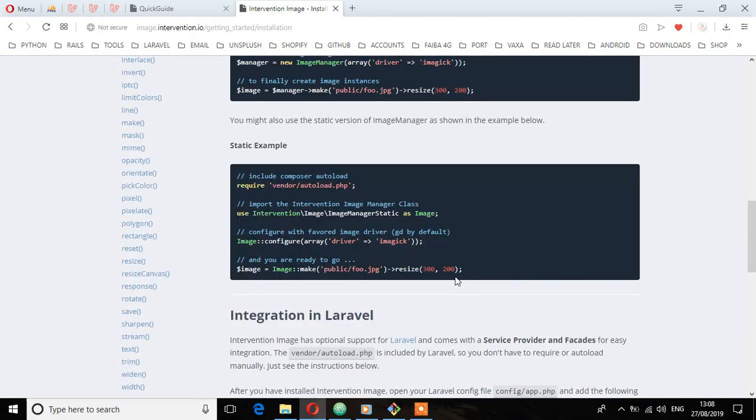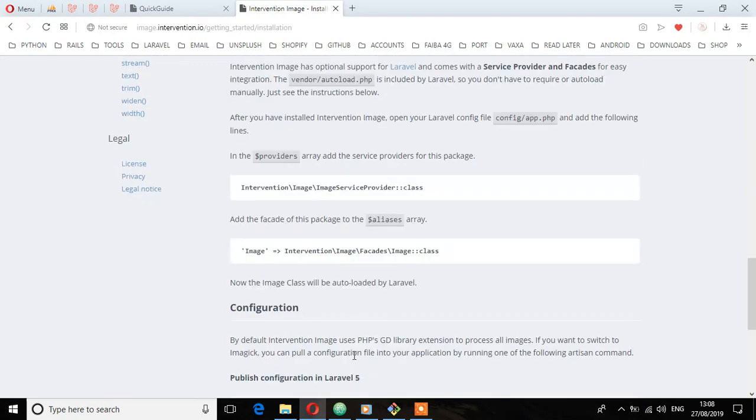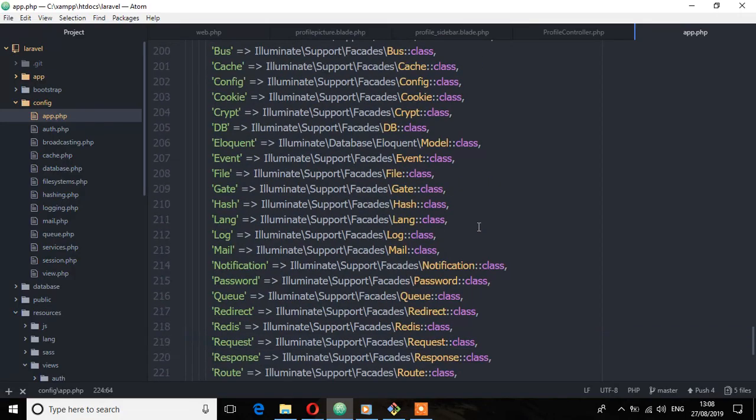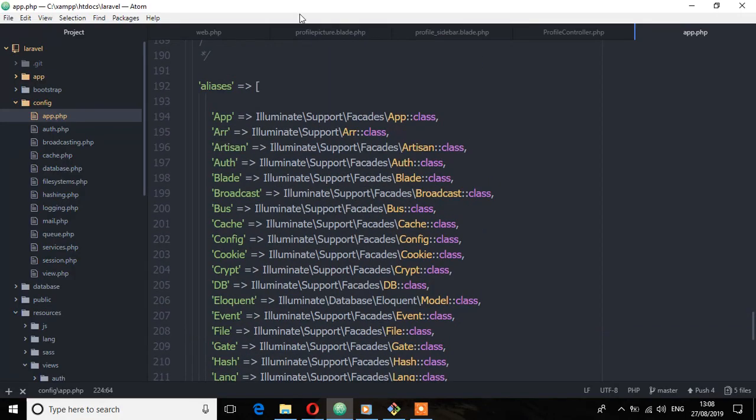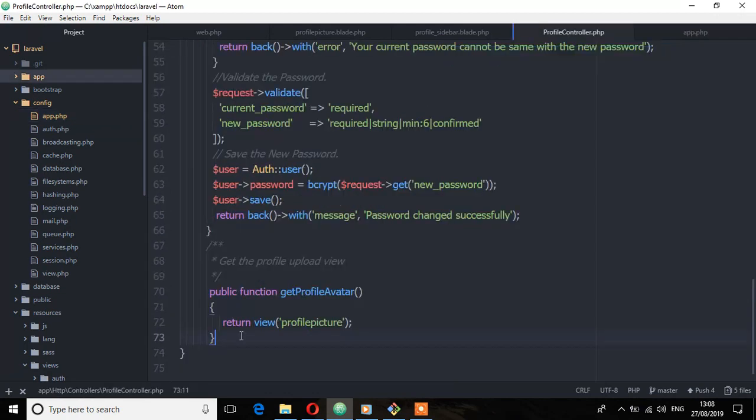So we don't need to do anything else. In the next lecture, we'll finalize by adding another method which will contain the logic for uploading that picture. See you in the next lecture.